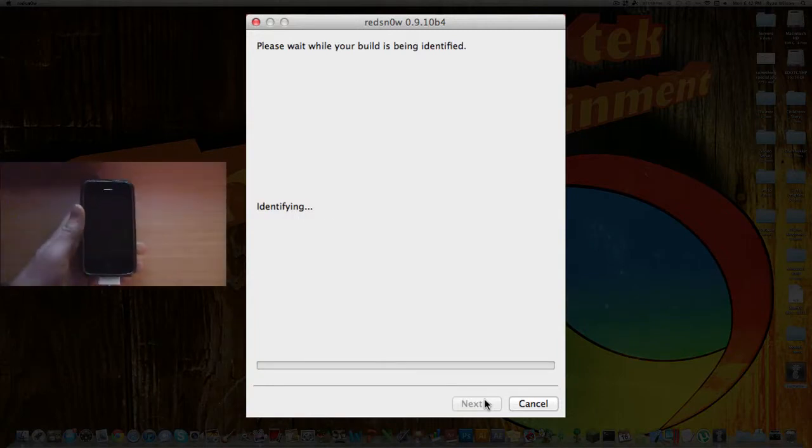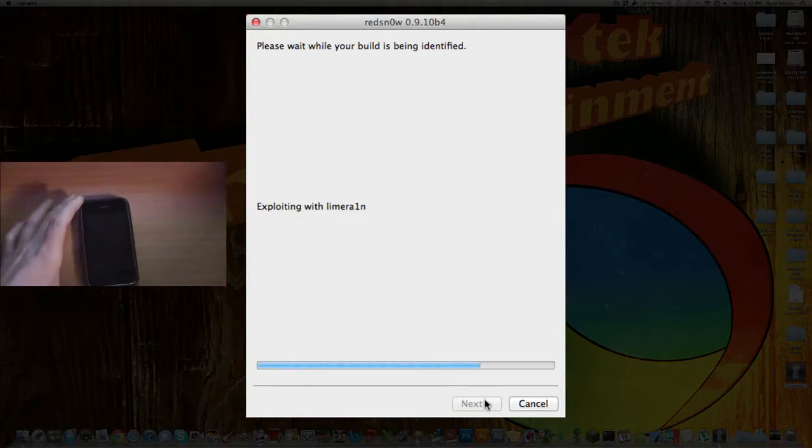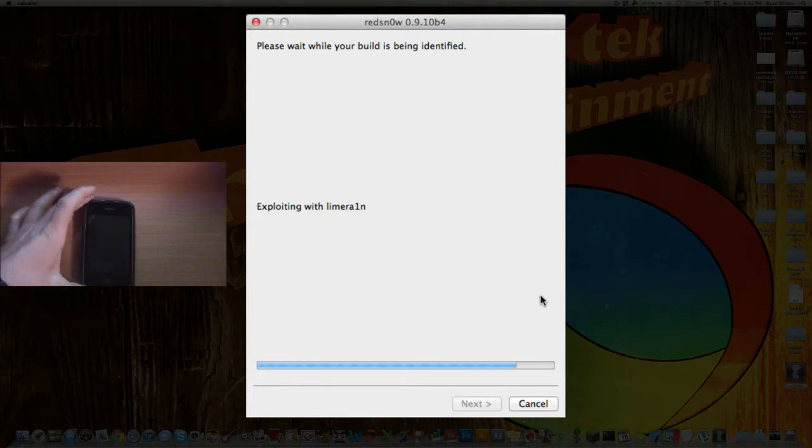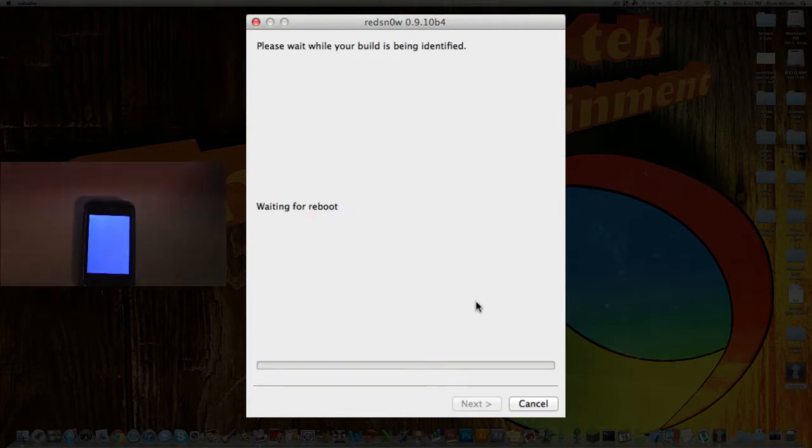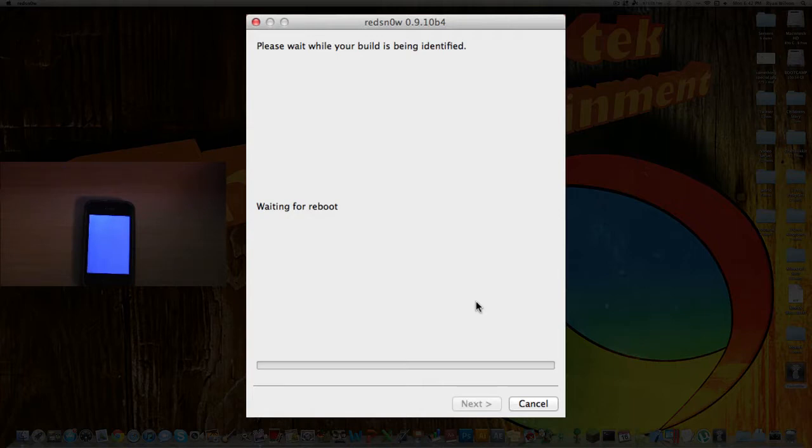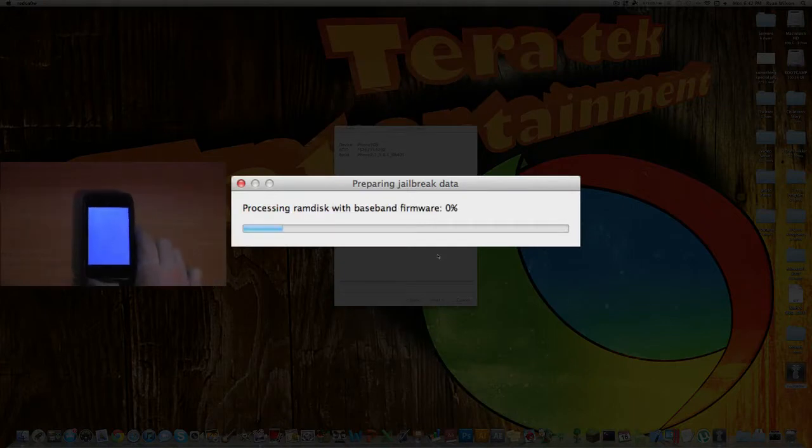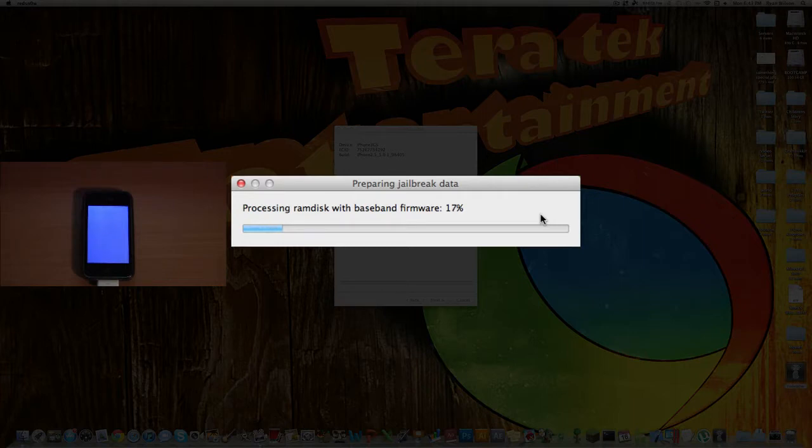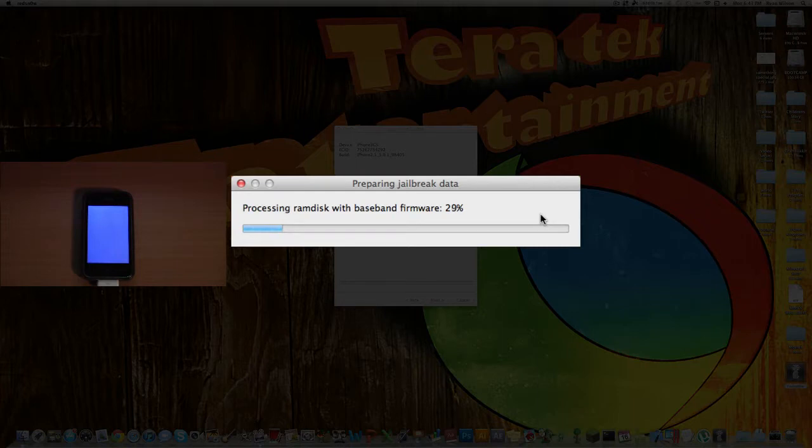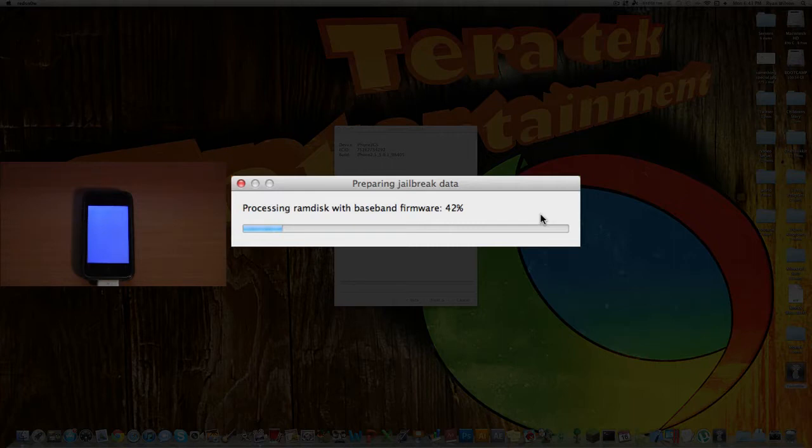All right, and now on the screen, it says Identifying, and it's going through this process. All right, now it says Preparing Jailbreak Data. So this will be kind of time-consuming, depending on how fast your computer is, and which device you have. The newer device you have, the faster that's going to be jailbroken, and vice versa. So I have the 3GS, so it might take a little longer compared to if you have the iPod Touch 4th generation or the iPhone 4. Or iPad, for that matter.